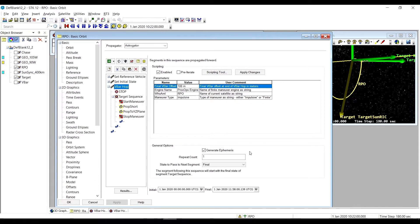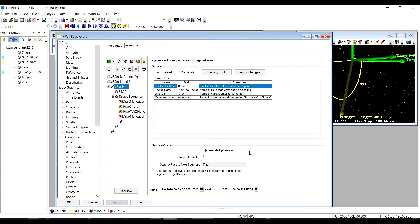The transfer time of the V-Bar hop is half of a revolution, since it's half of a natural motion circumnav. If there are significant differential forces between the chase and target satellites, then you should use the hop or hop min-dv sequences, since the differential forces make a classic V-Bar hop impossible.